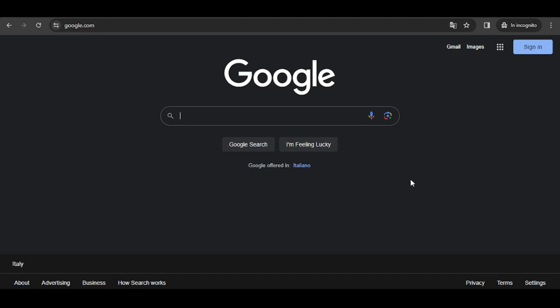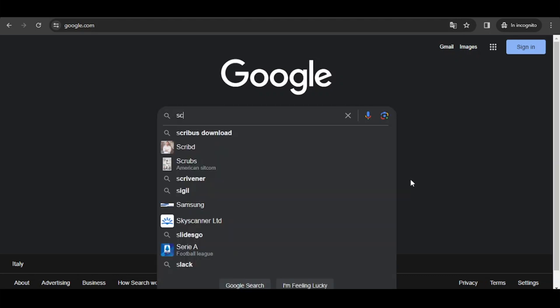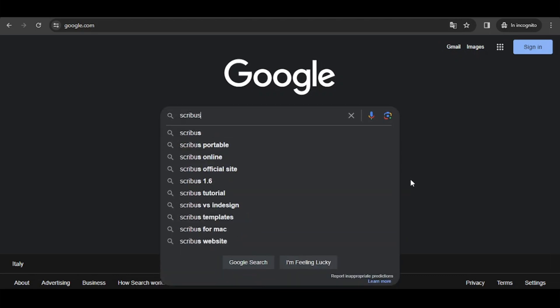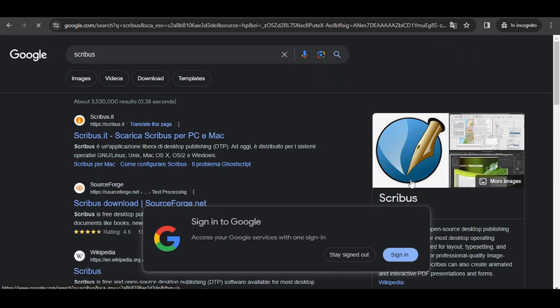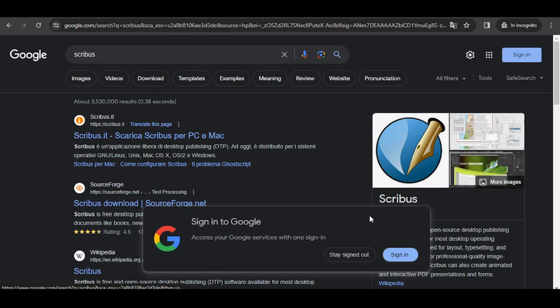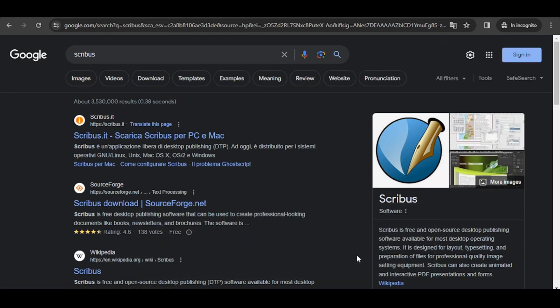Hello everybody, welcome back to our channel. Today we're going to start a new video course on Scribus, which is a free and open source desktop publishing software available for most desktop operating systems.